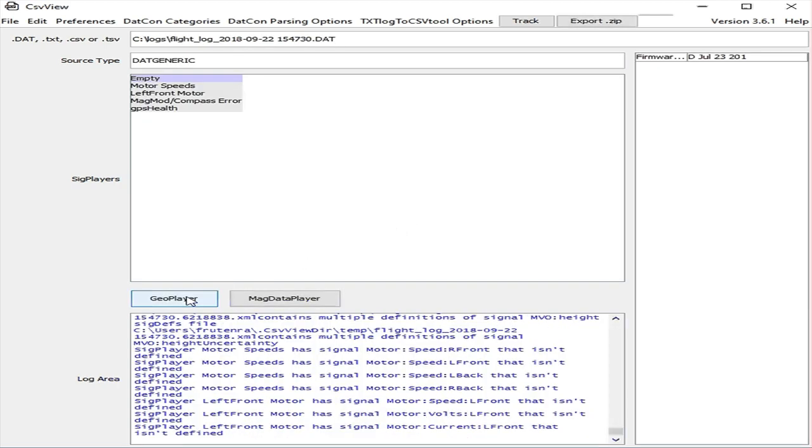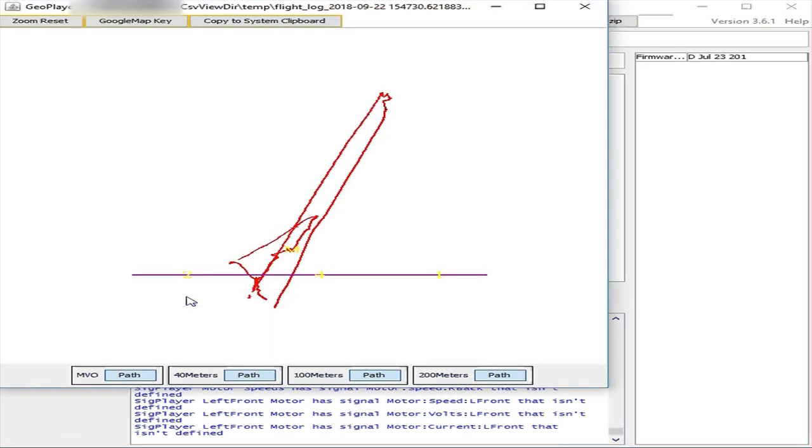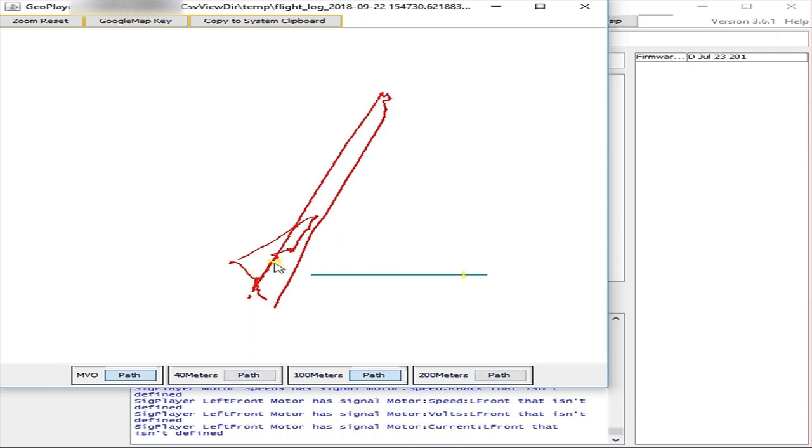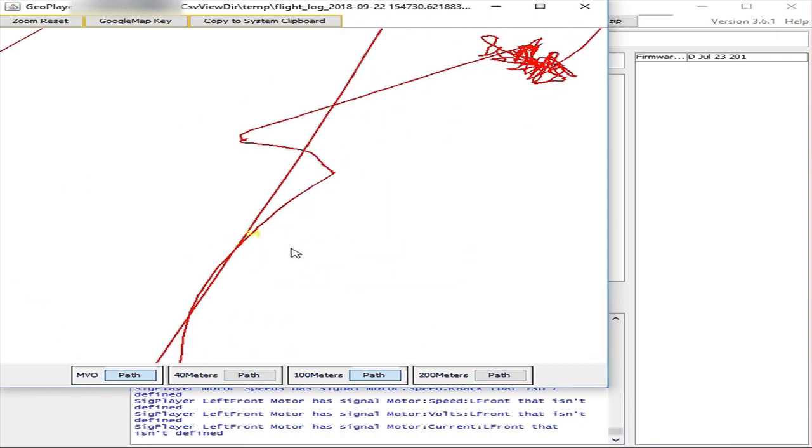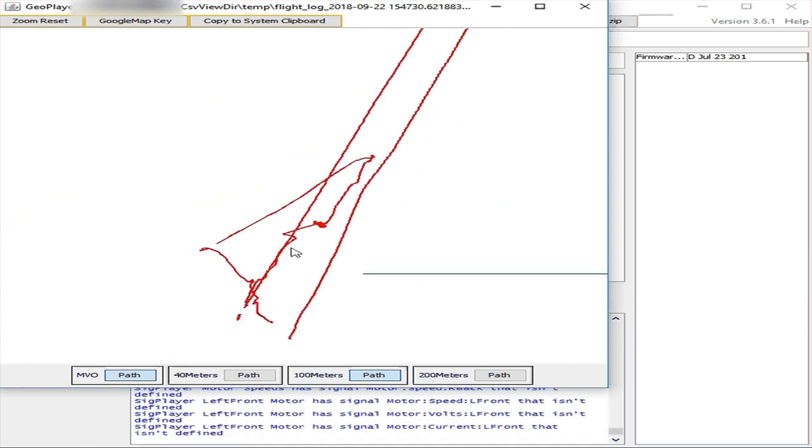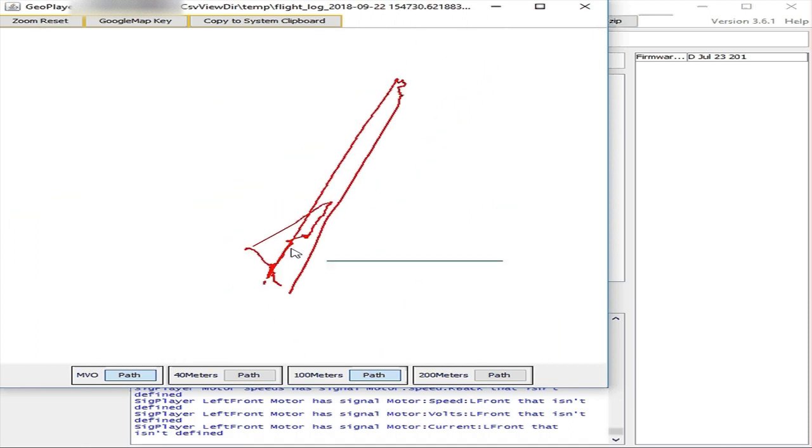Press GeoPlayer button. Notice Tello route in red. You can show or hide rulers 40, 100 and 200 meters long. Zoom and pan until it looks good. Press copy to system clipboard button.